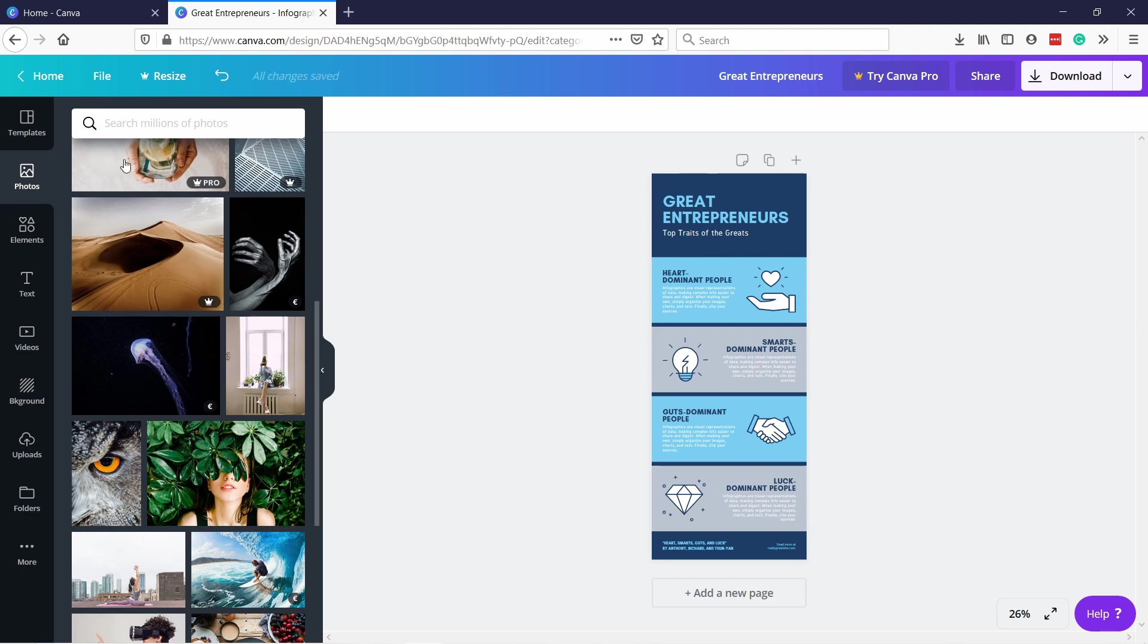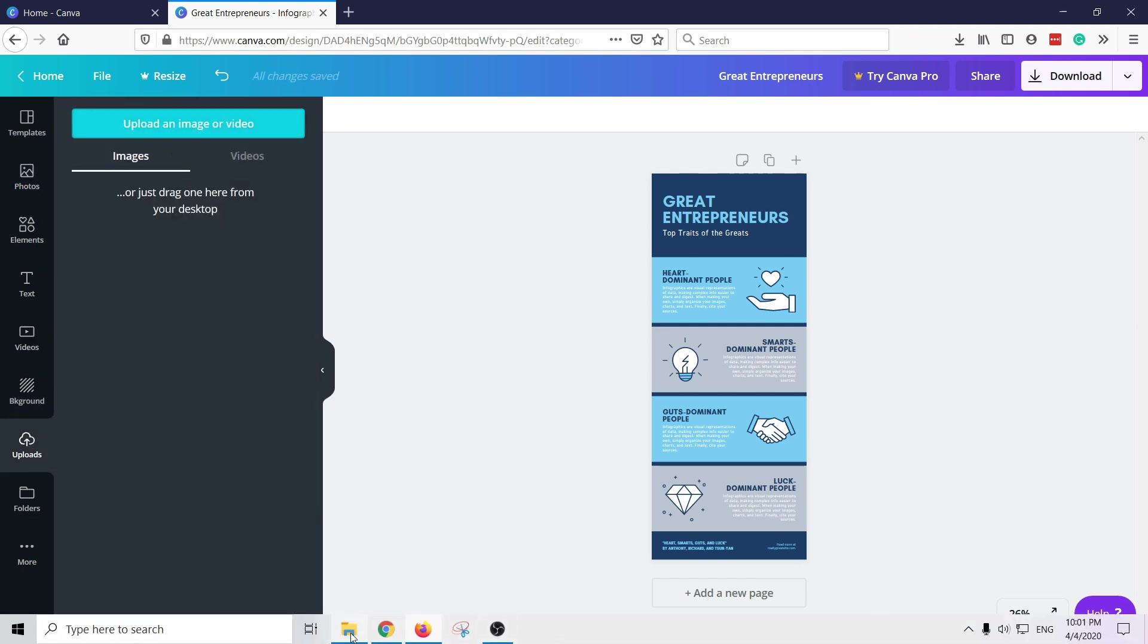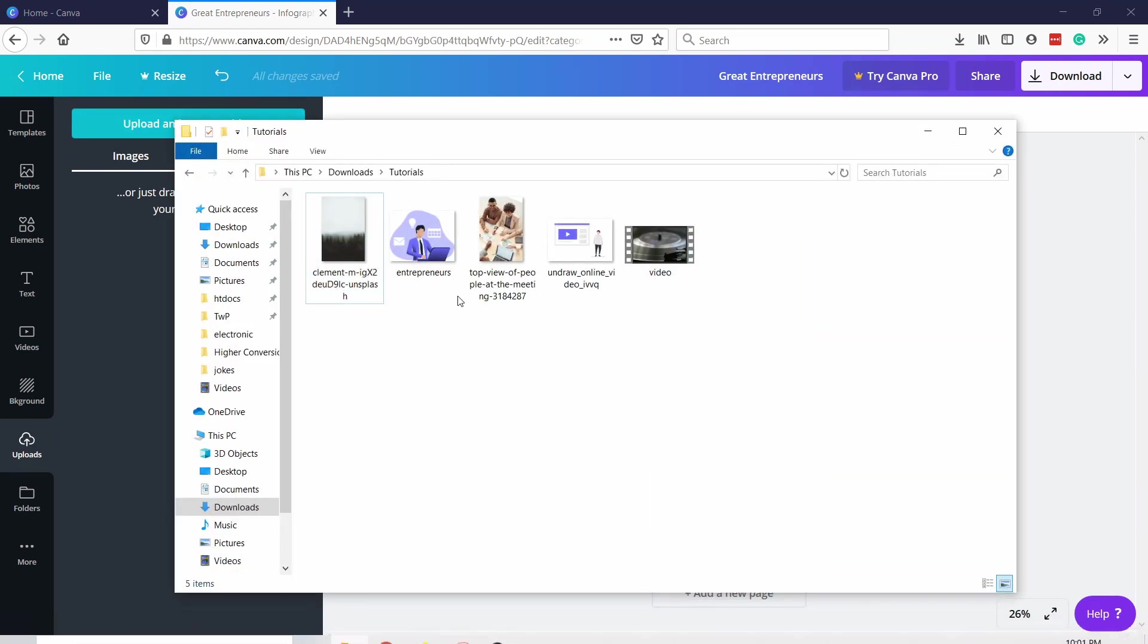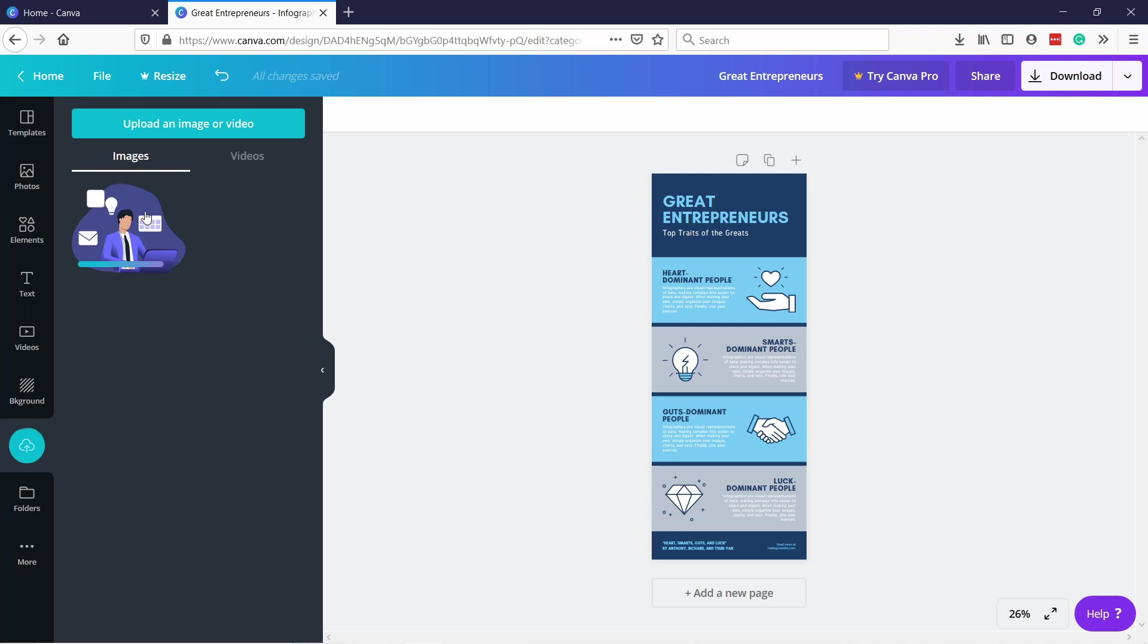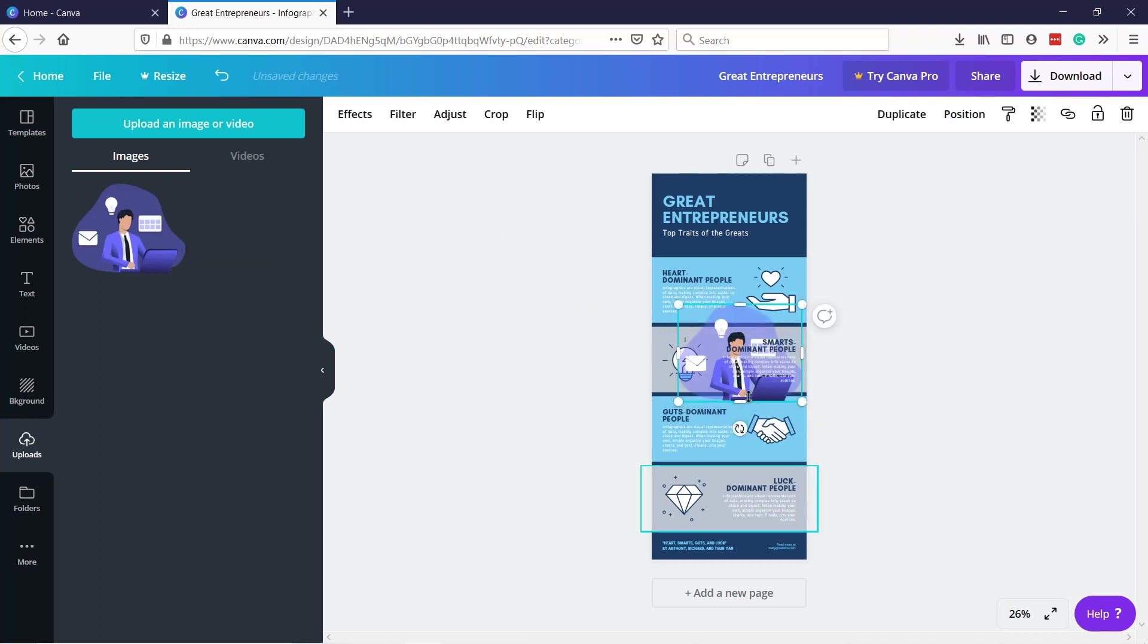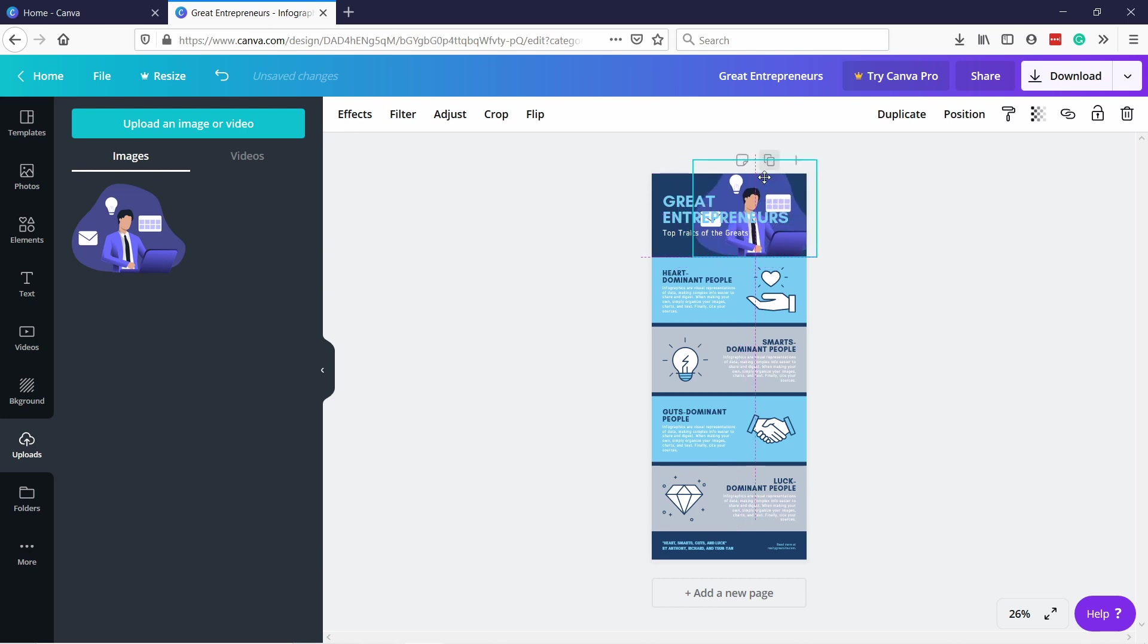You can also just upload your own image. So here I'm going to just drag it to this box, let's say this one that we just downloaded before. It's going to load it and then you can just drag and drop it here and you can use it as you please.